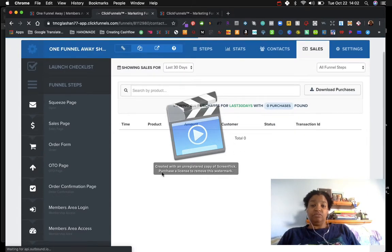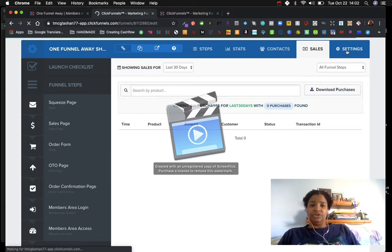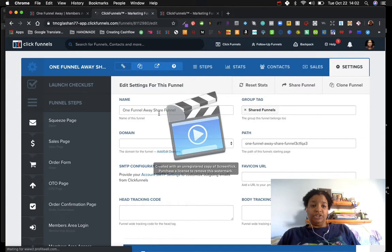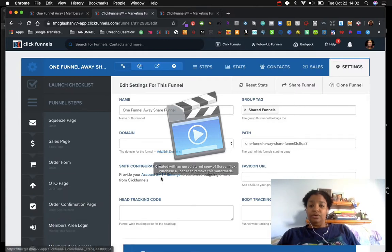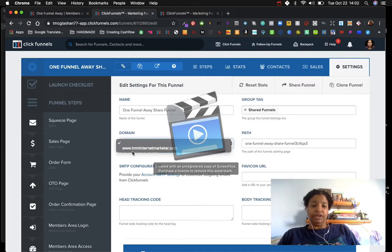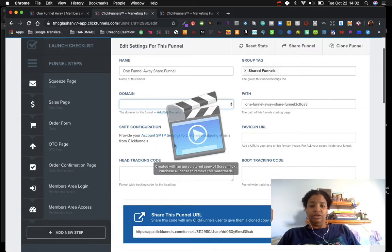The Sales section tells me what my sales are and I'm able to download them — I can view all purchases for the last 30 days, which is really cool. The last thing she showed us was Settings, where we can change the name of the funnel. Right now it says 'One Funnel Away Shared Funnel.' We're able to tag it and create our own domain.